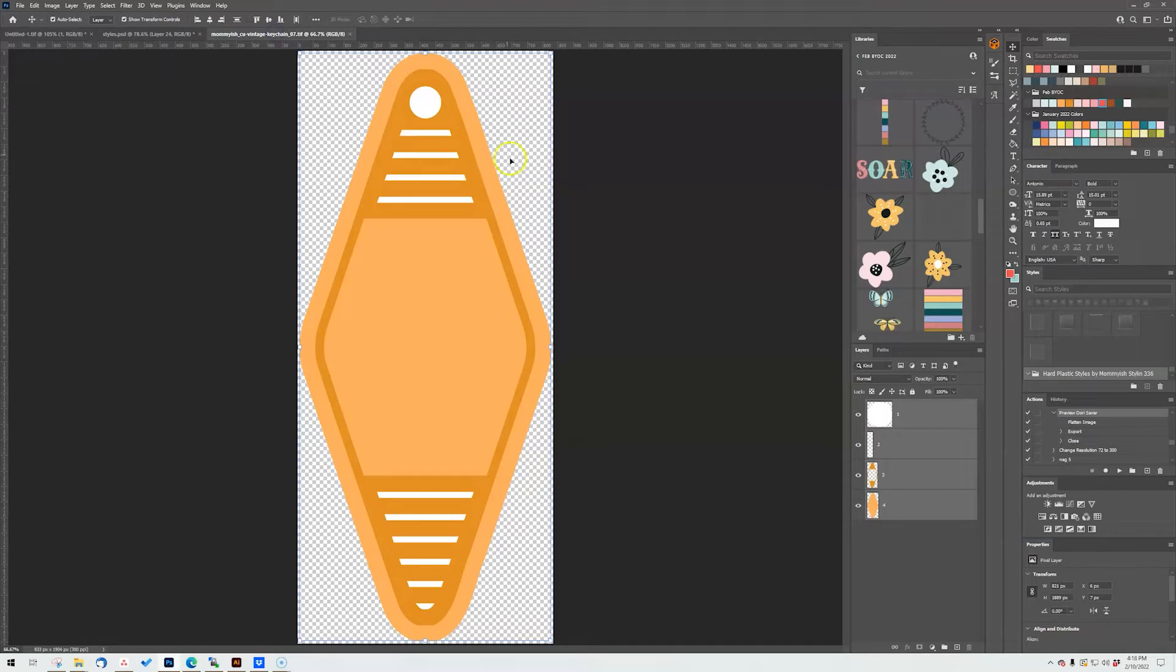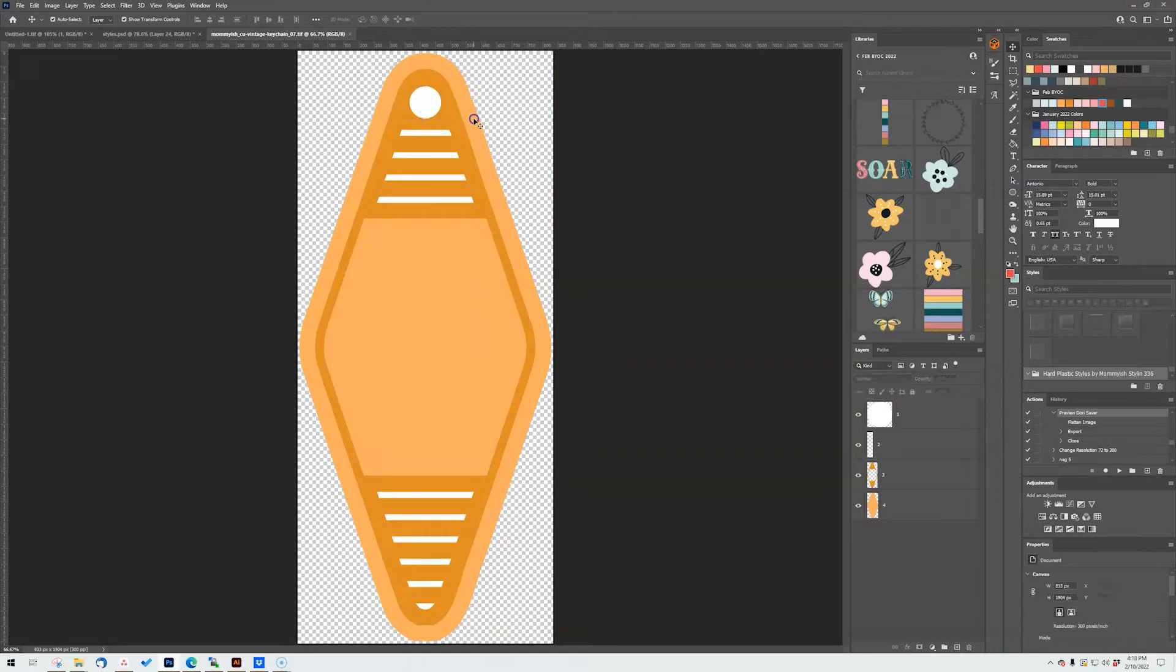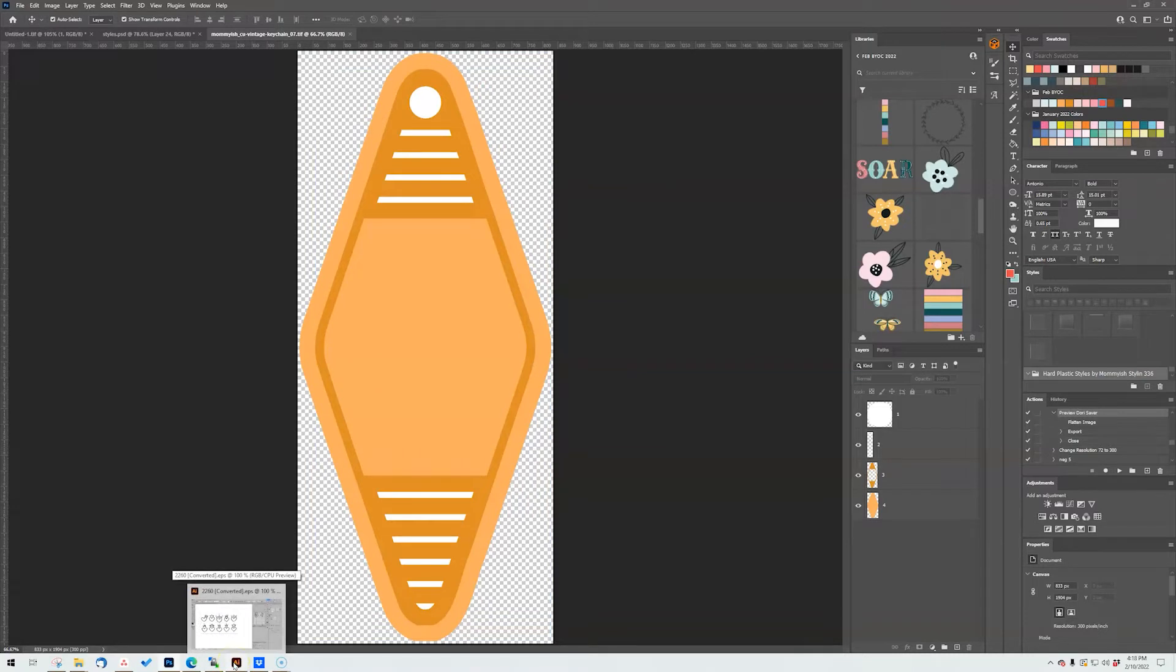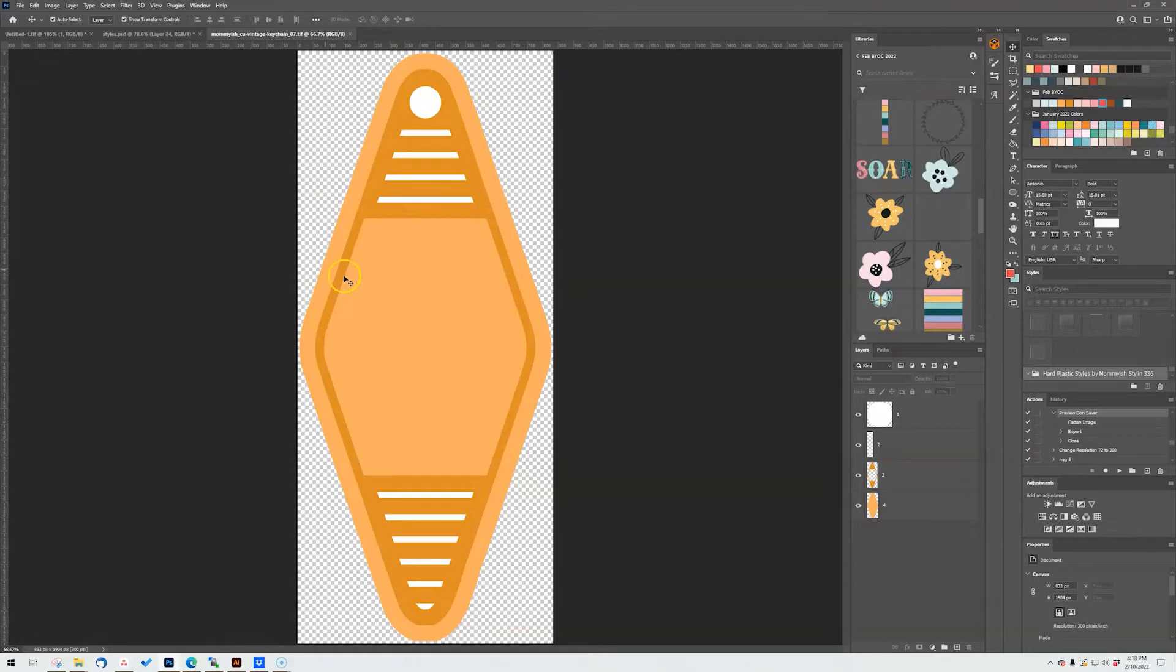And what I have here is one of our layered keychain shapes so you can see like each little bit has its own layer. This is also in EPS and AI format so if you use Illustrator you can open up there and their vectors, but for Photoshop I just made them into really big elements.